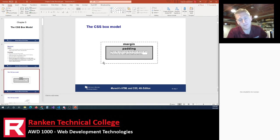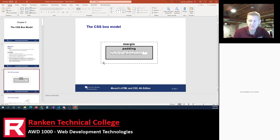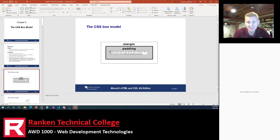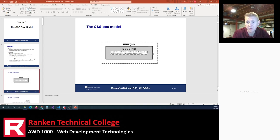Very simply, the box model is that every piece of content has a box around it. You might not see that box, but there is one — in fact, there are multiple boxes. The innermost box is for the content. The box around that is for the padding. And then the box around that is for the margin. After the padding, there's a solid line that's not dashed — that's your border.